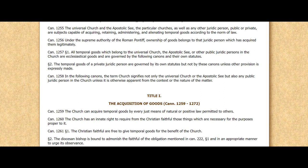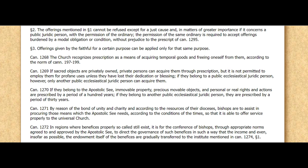This takes us to the codes of the so-called Universal Church — most would know as Rome or the Vatican. Title One, Acquisition of Goods: 'The church can acquire temporal goods by every just means of natural and positive law. The church has an innate right to acquire from the Christian faithful those things which are necessary for the purposes proper to it. Christian faithful are free to give temporal goods for the benefit of the church.' The diocesan bishop is bound to admonish the faithful of this obligation. Offerings given by the faithful for a certain purpose can only be applied for that purpose.